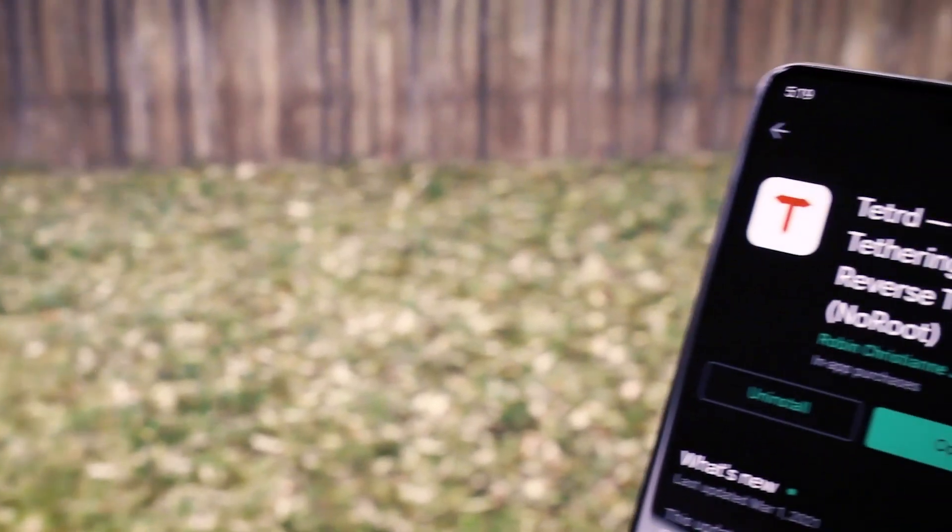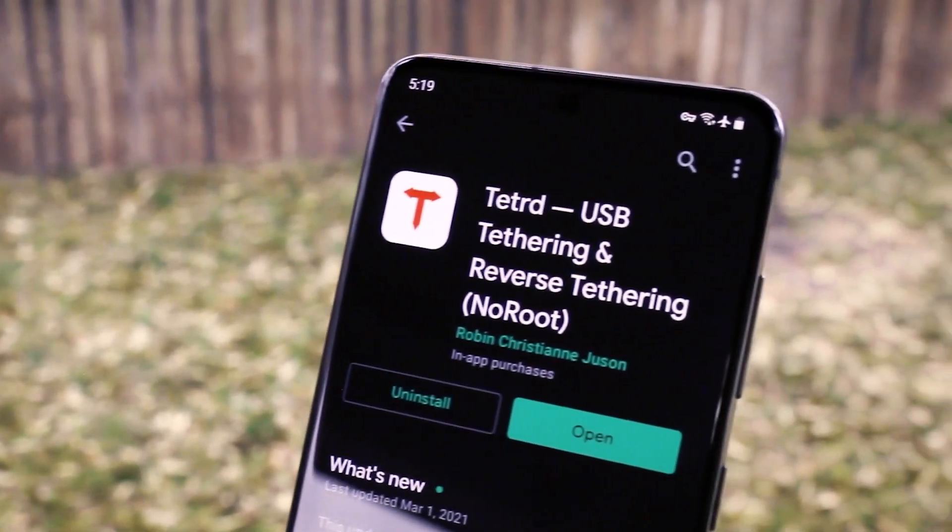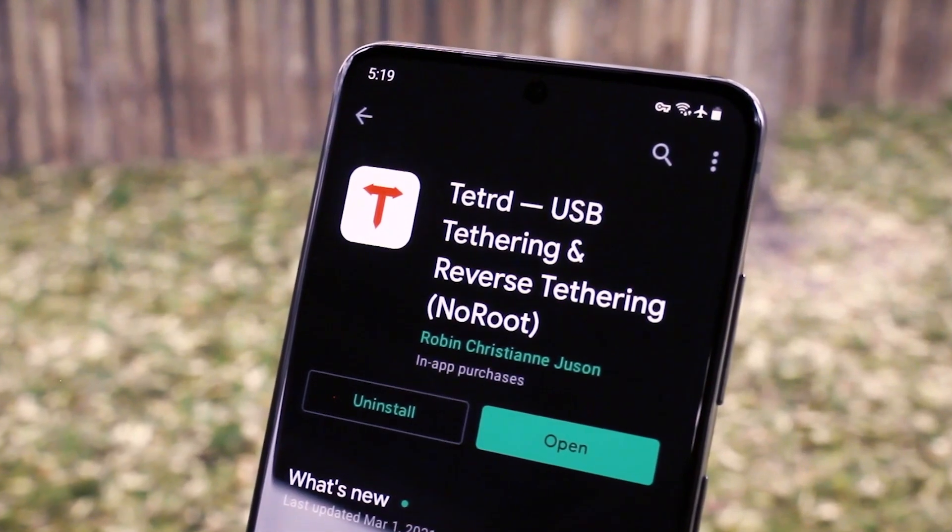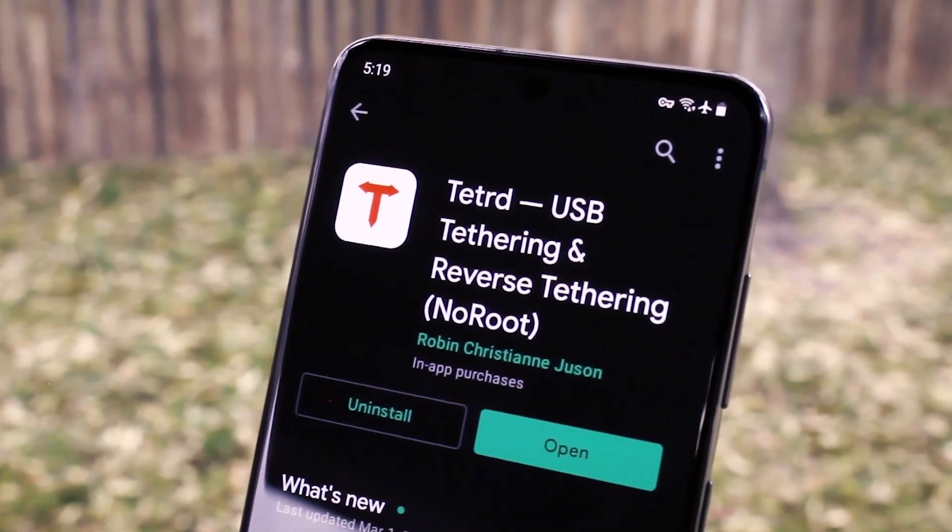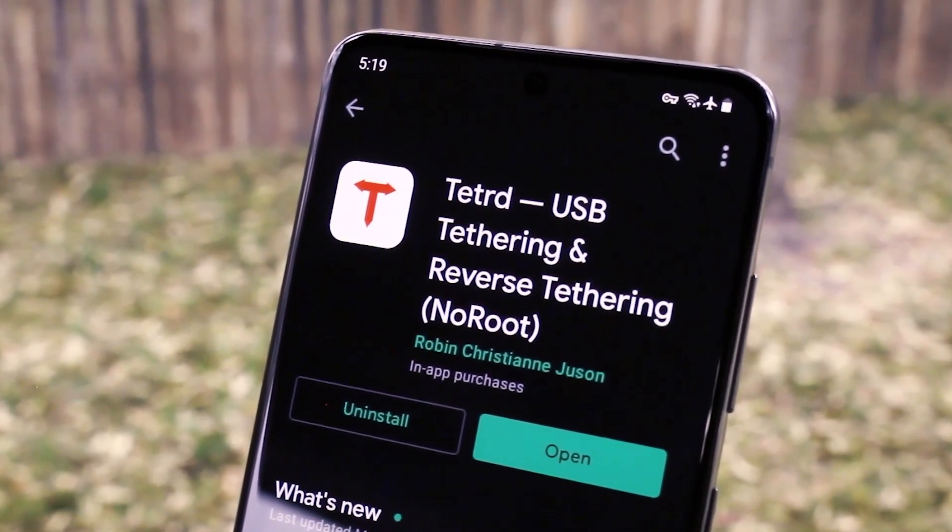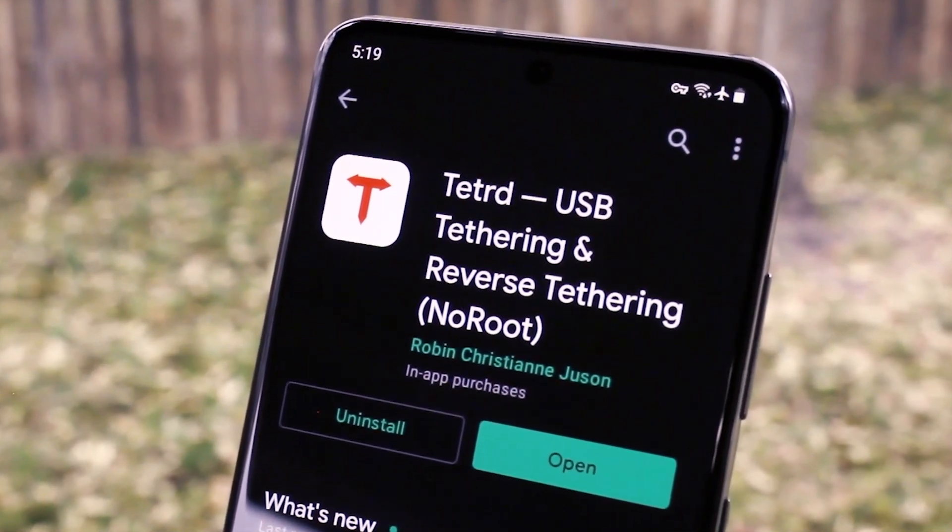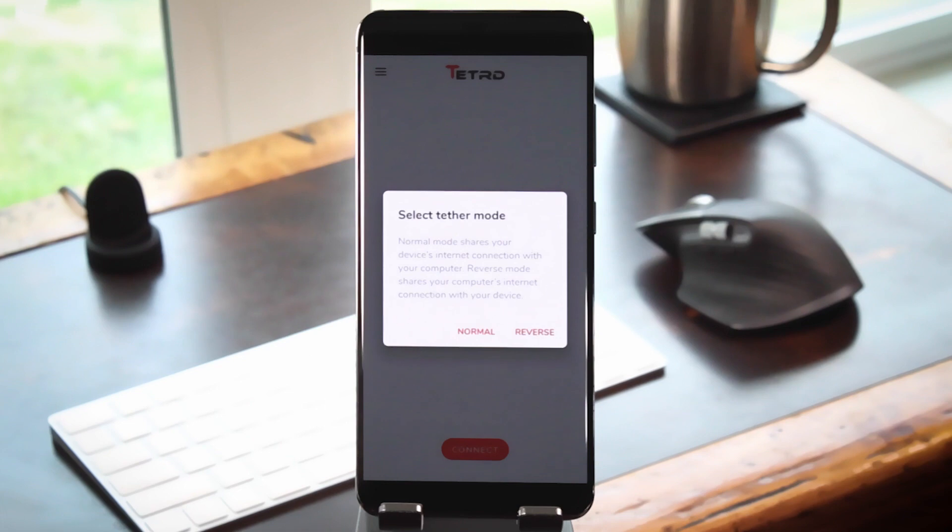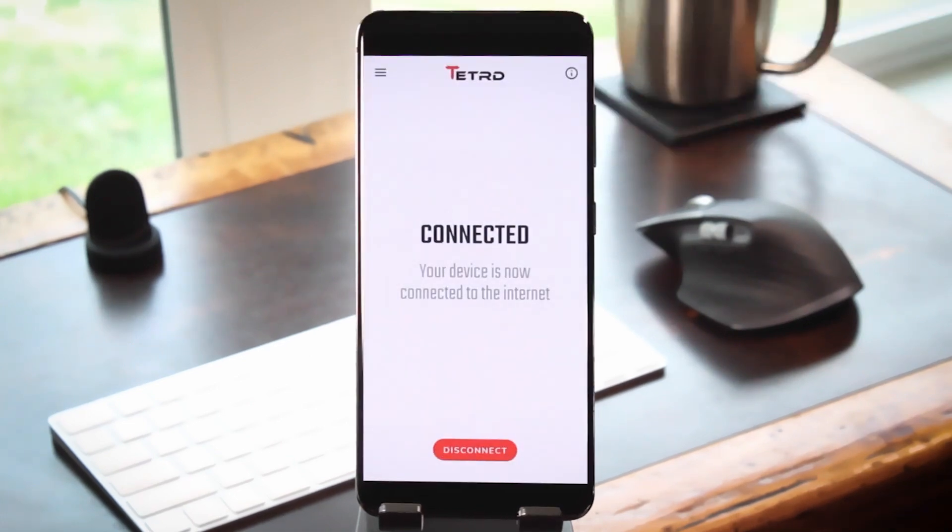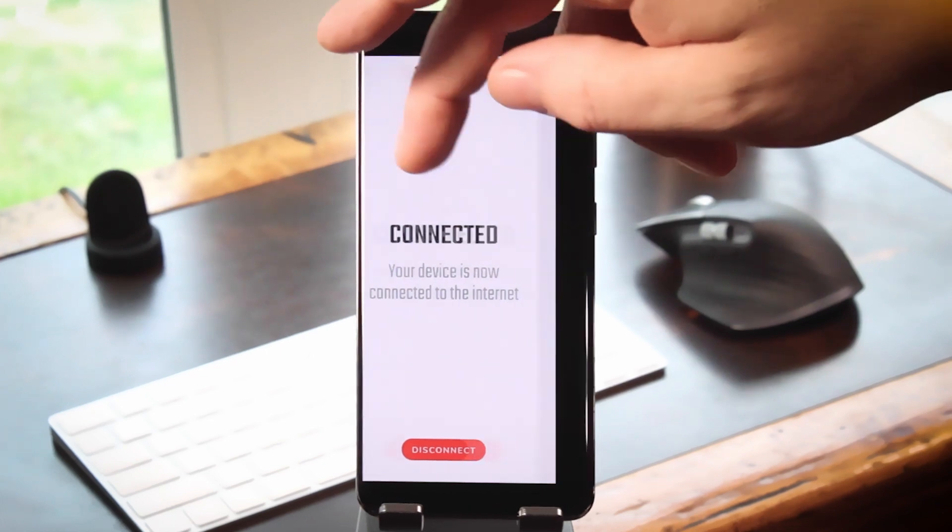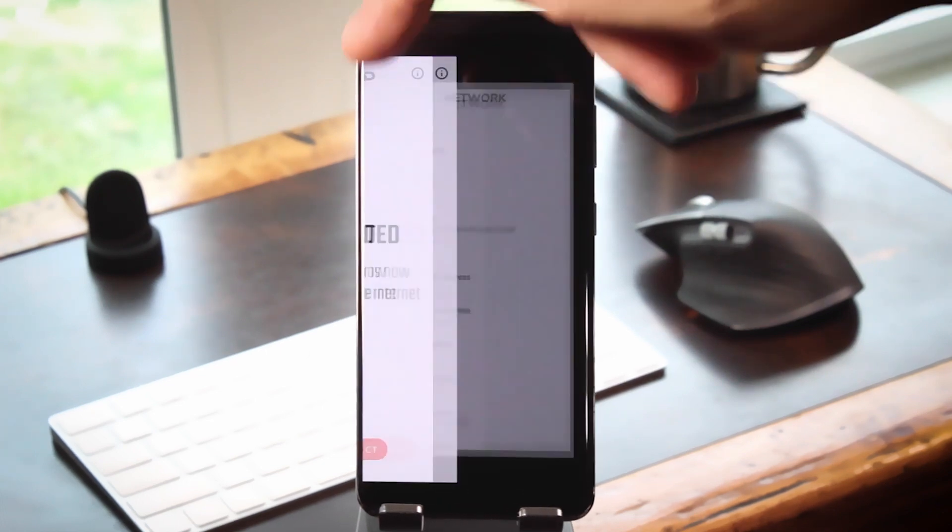Third is an app called Tethered, that's T-E-T-R-D, and it's from Robin Christiane Jusson out of the Philippines. It enables USB tethering if your carrier or manufacturer has disabled it, and it also can be a great workaround for people on plans that only offer limited wireless tethering.